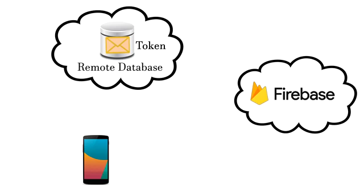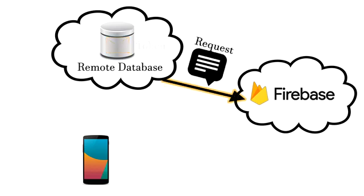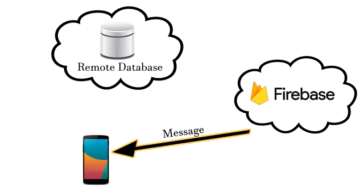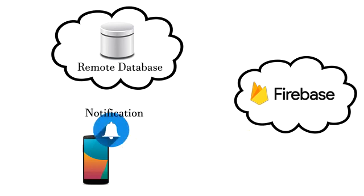So we send a request from our server to the Firebase. Our request contains a message that users will receive and also a list of tokens which represent our users. Firebase accepts the requests and then broadcasts a message to all registered users. Or it broadcasts a message to all tokens that we provide to it. Then the message is received in the form of notification. And that's about it how it works.